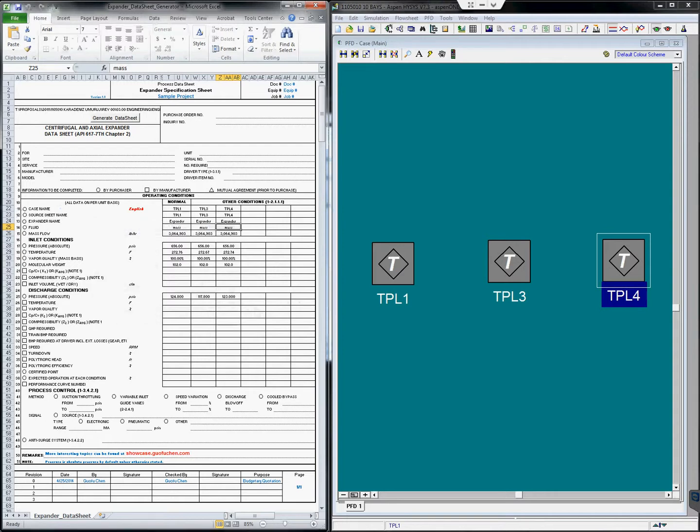With this tool, do you think you can generate an expander data sheet in one minute? You surely can.